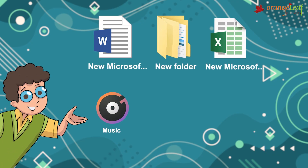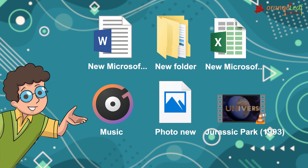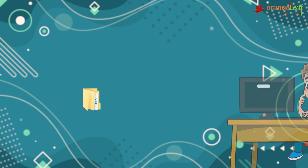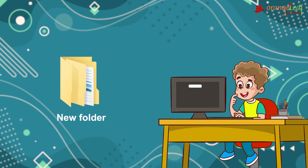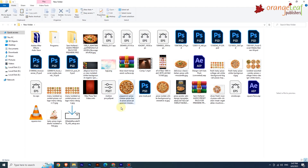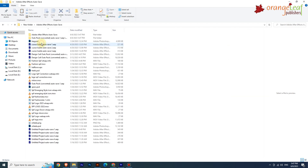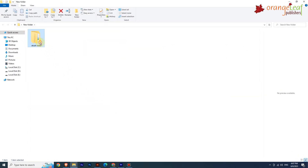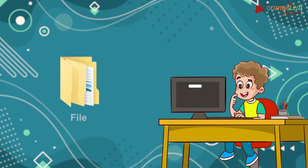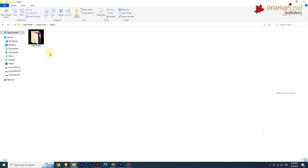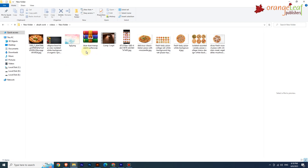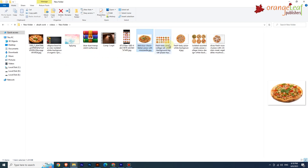A folder is similar to a filing cabinet in which you can store your documents. A folder is essentially a collection of files and is also known as a directory. A folder can include several subfolders containing files. The icon of a file is distinct from that of a folder; double-clicking a folder icon displays the folder's file list or thumbnails.